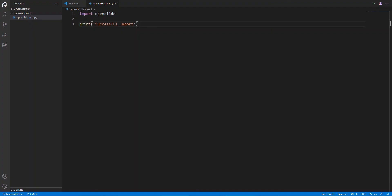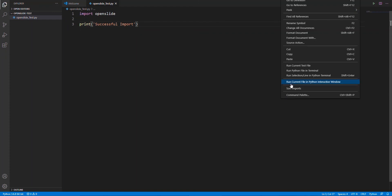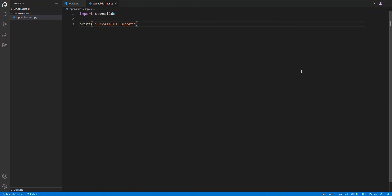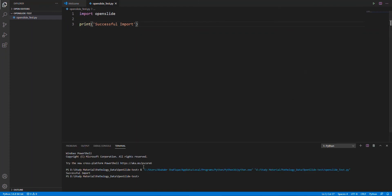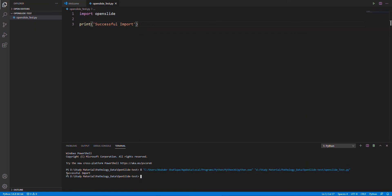After restart, we can again run our program. Great, it is successful.